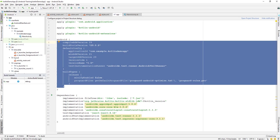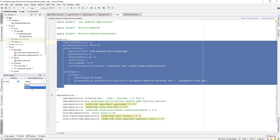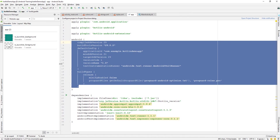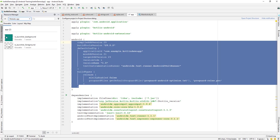Build Variants are also important — you can choose between a debug build or a release build. We'll work with debug first, and switch to release when publishing to the Play Store. There's also Project Structure, and the Resource Manager, which shows all resources like images added to your project's drawable folder.